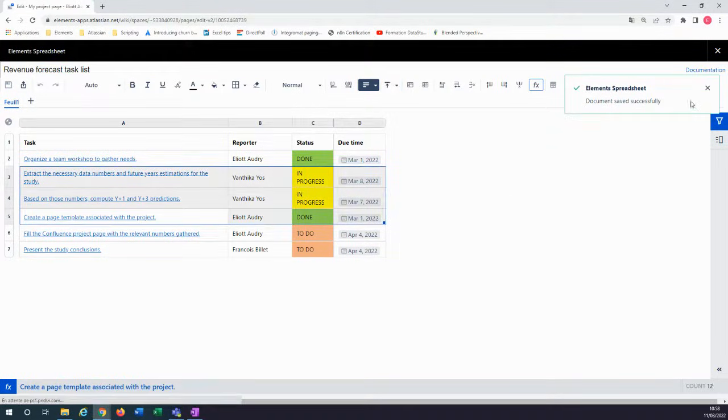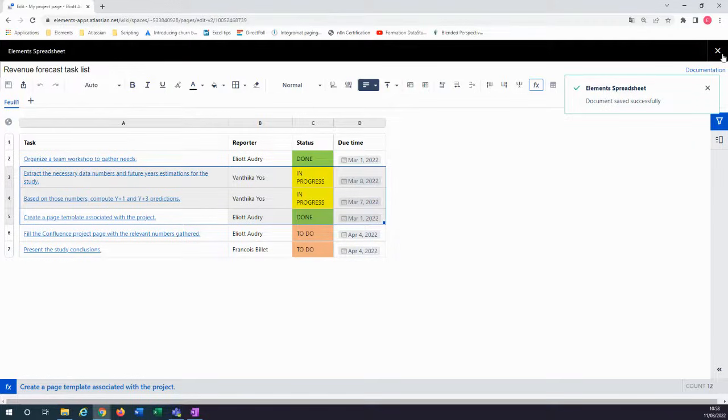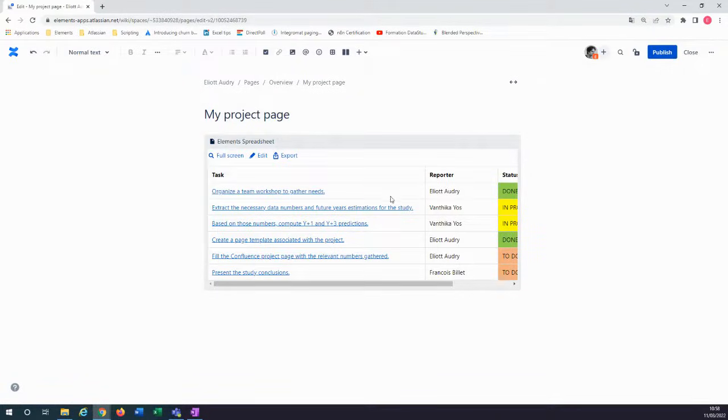And that's it. You can now close the table edit mode and the spreadsheet is saved in your Confluence page.